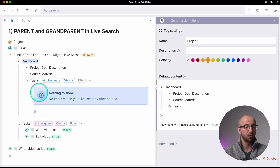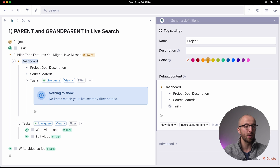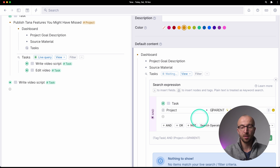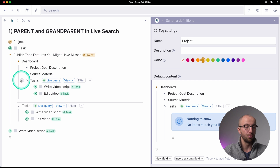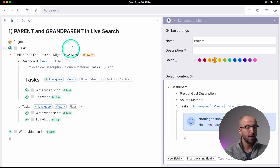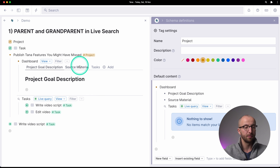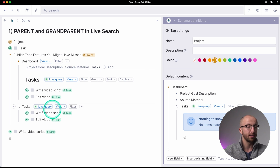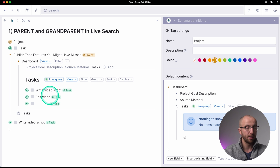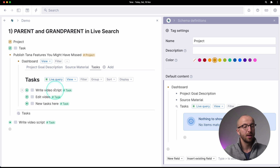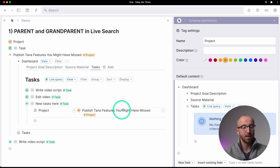So let's say for a project I want a dashboard. I have a dashboard node in the default content with project goal, description, source material, and tasks. If I indent the tasks here, the search turns up nothing because there's no task that has the project set to the dashboard node. But if I turn 'parent' into 'grandparent', the task search turns back on and finds all tasks related to this project. I can make a view as tabs — with project goal, description, source material, and a dashboard with all the tasks. I can add new tasks right in the search results, and the task will have the project already set.